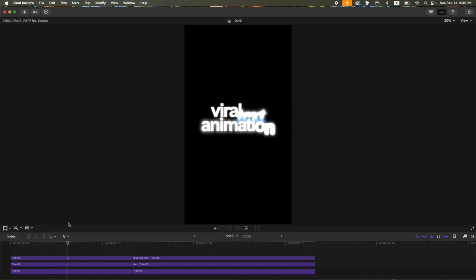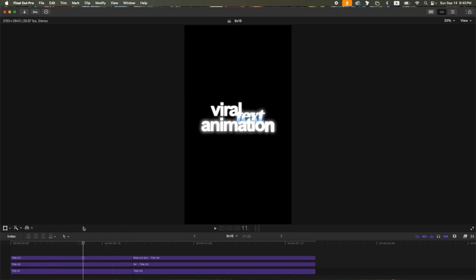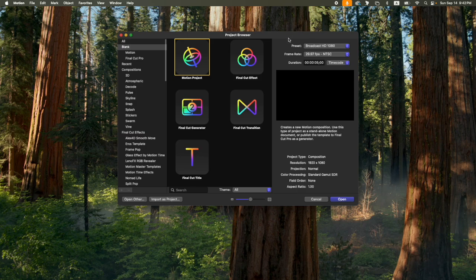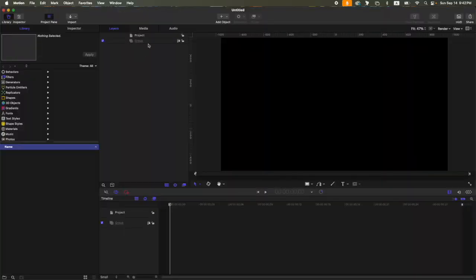Here on the project browser, my settings is 1080, frame rate of 29.97, and then the duration, let's set that to one second only. Select open, then the first thing that we need to go to project inspector.